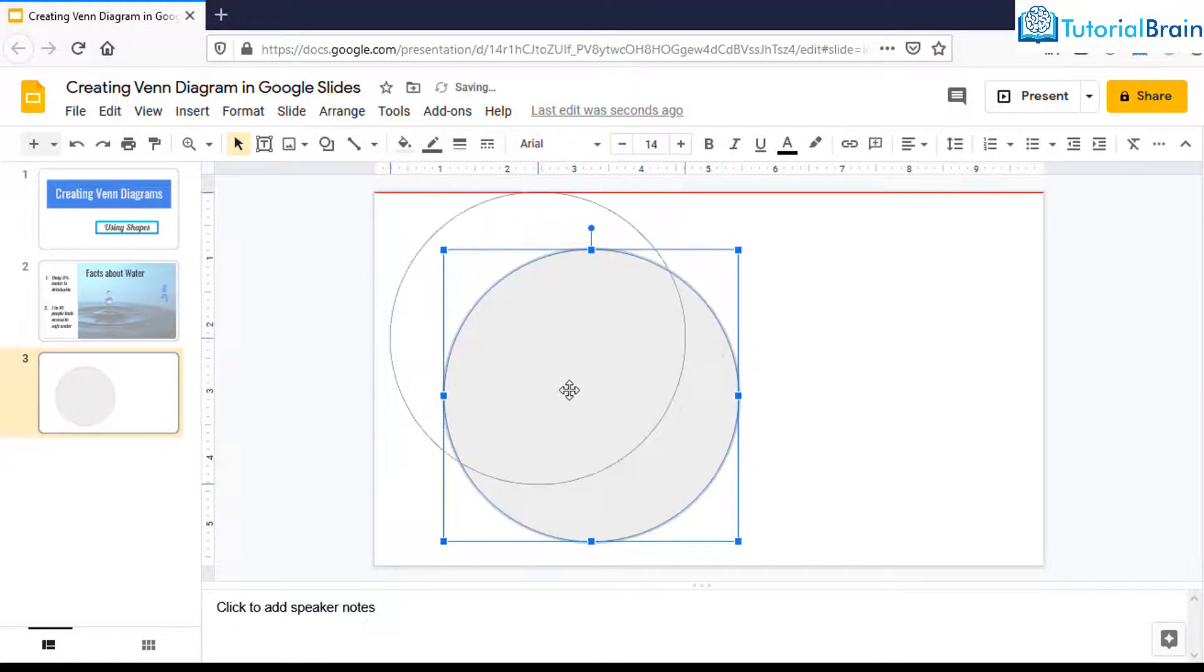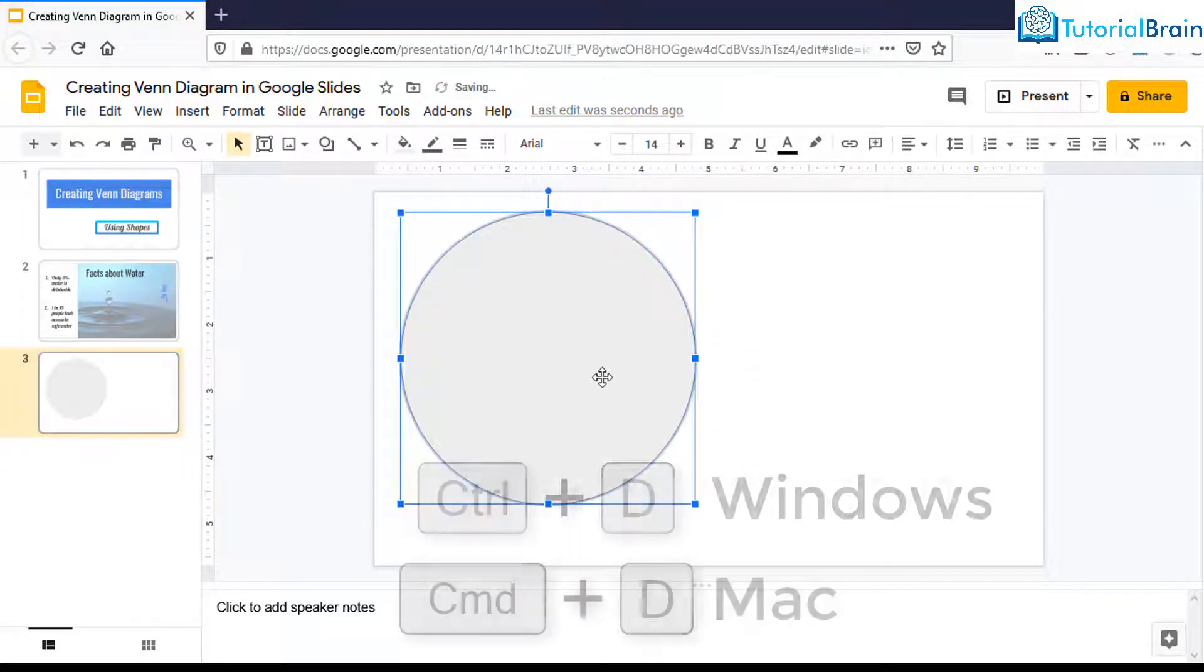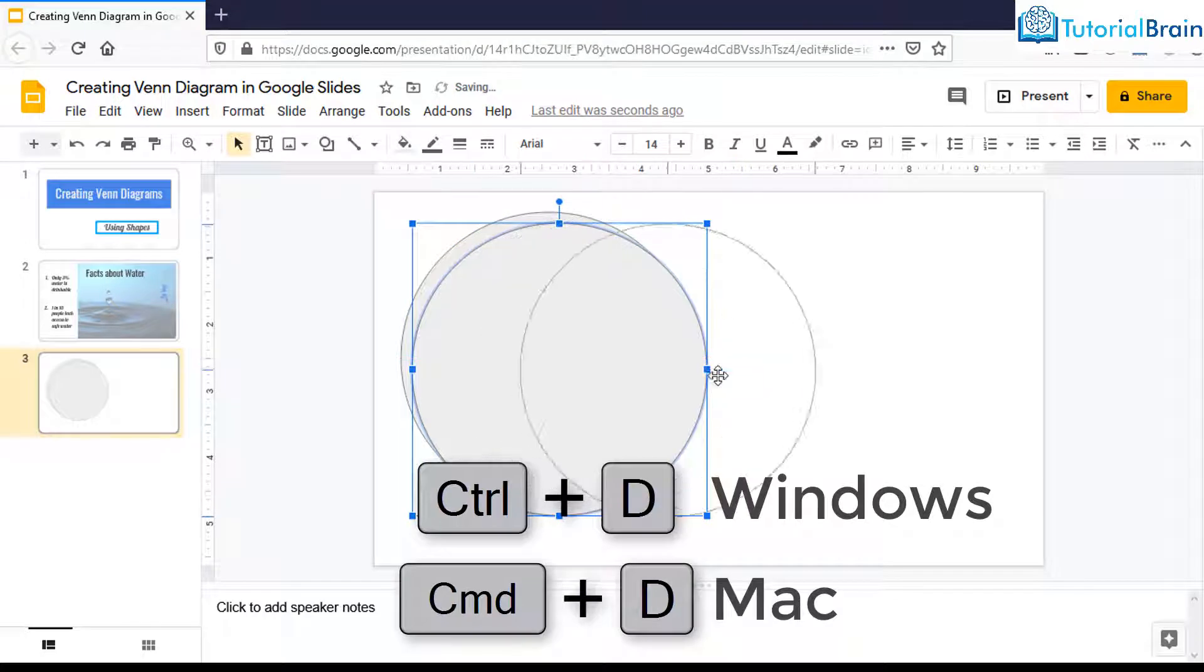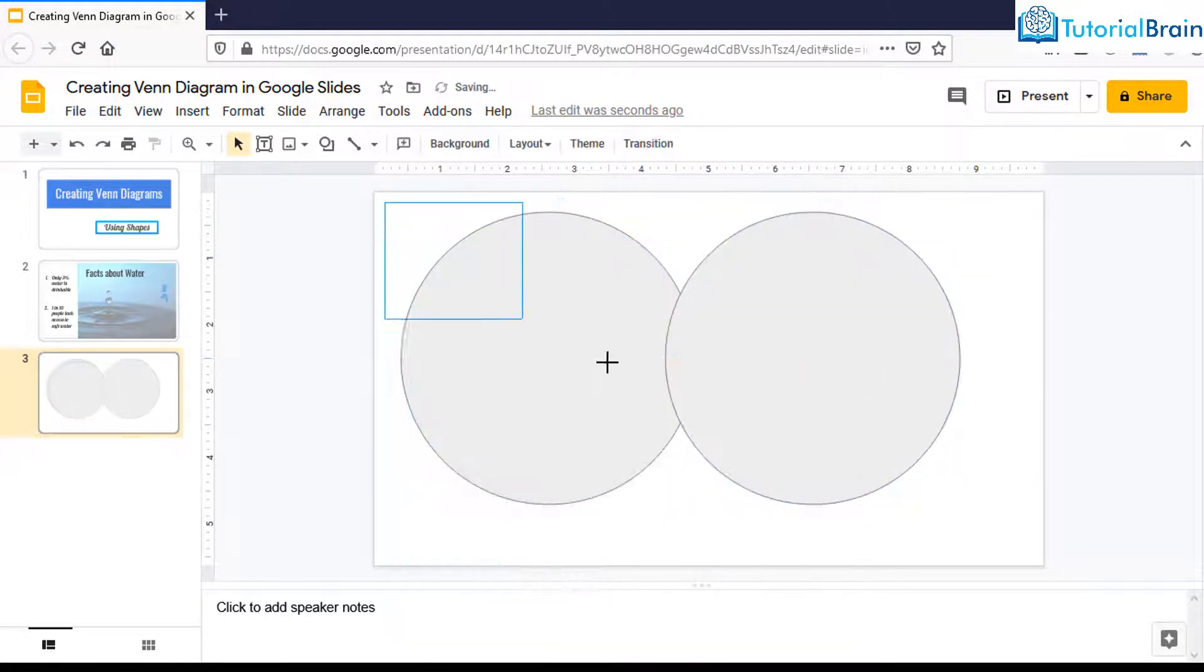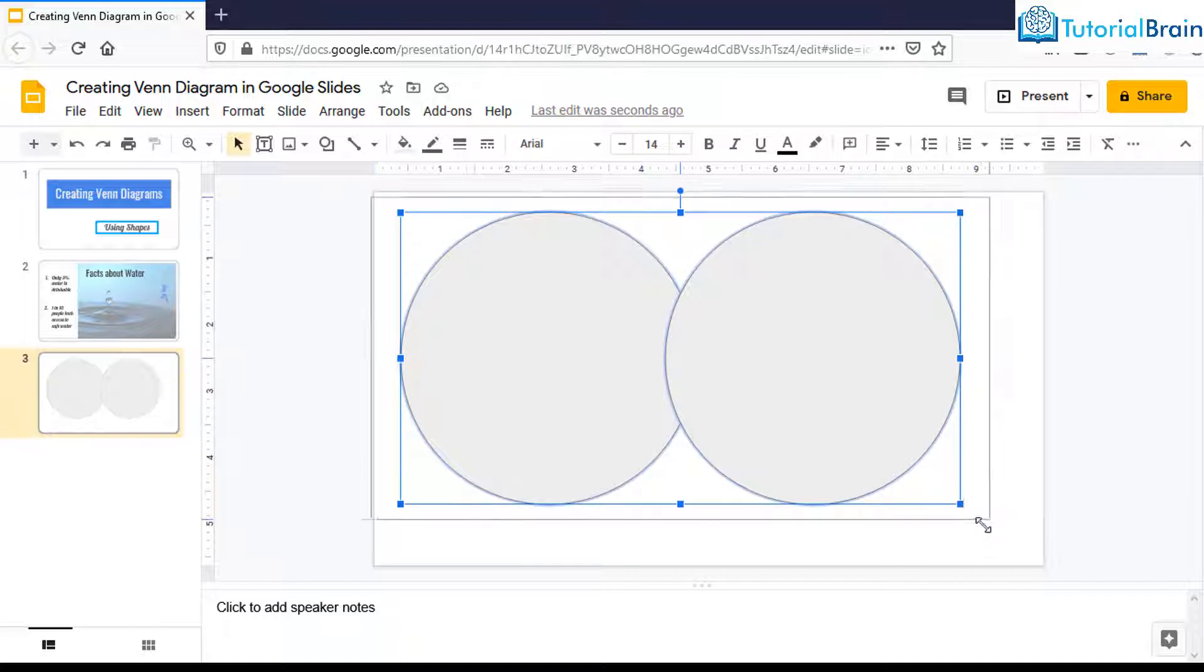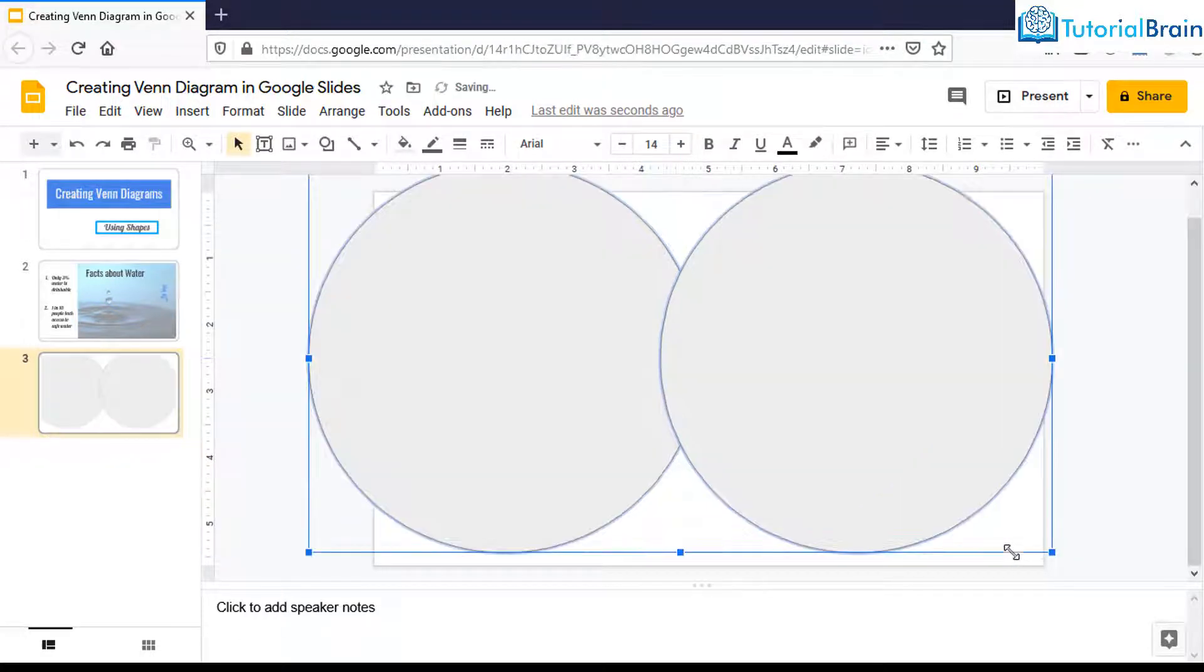Now what you have to do is press Ctrl D to create another circle. Let's select both of these circles, press Shift and Control, and drag it properly so that it becomes a bigger circle.